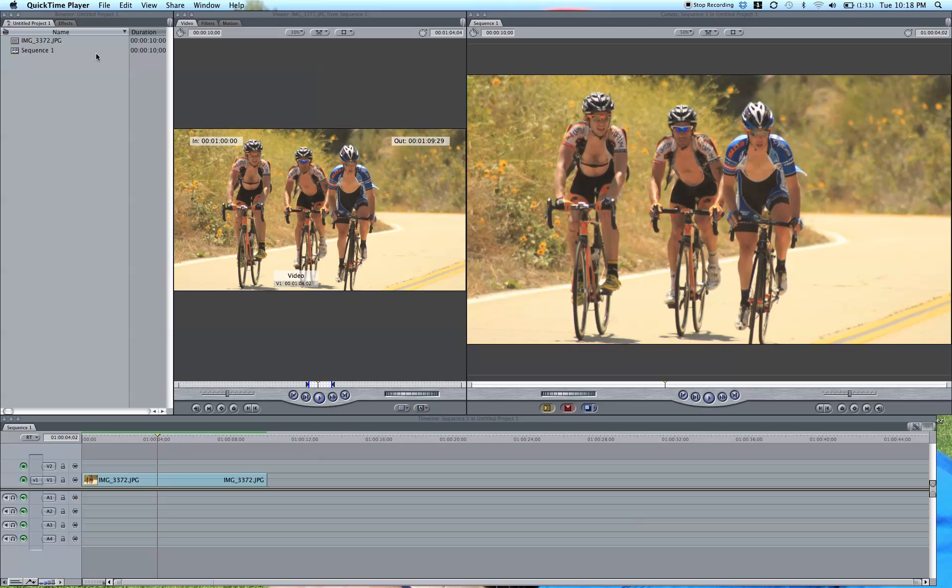So I already talked about in another video how you create a vignette using the vignette effect, which is quick and easy, but it might not be exactly what you're looking for because maybe you want something a little bit different. And I have a great technique to show you today. So be sure to check out VideoSchoolOnline.com when you're done watching this video.